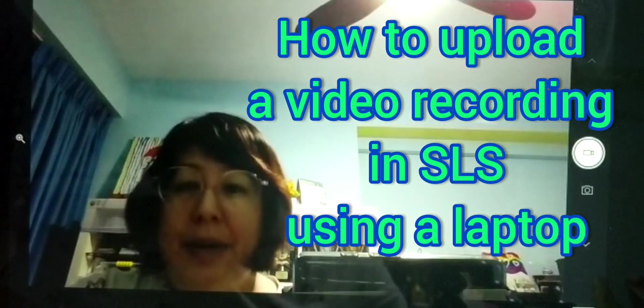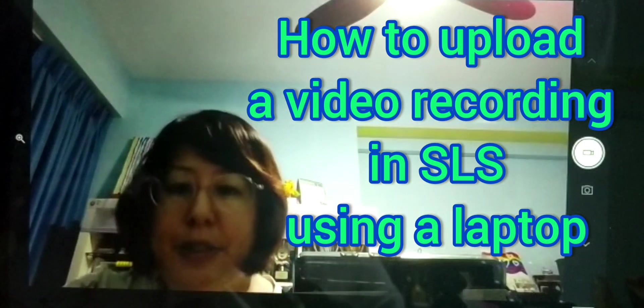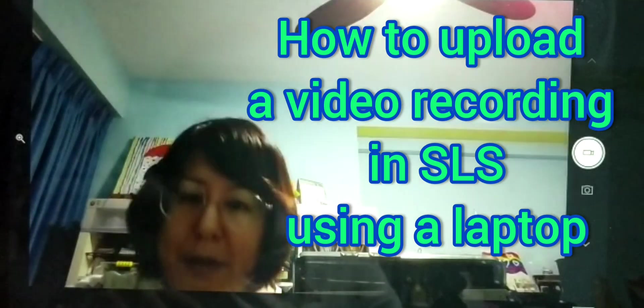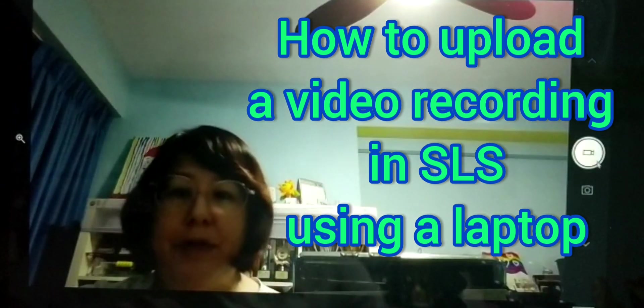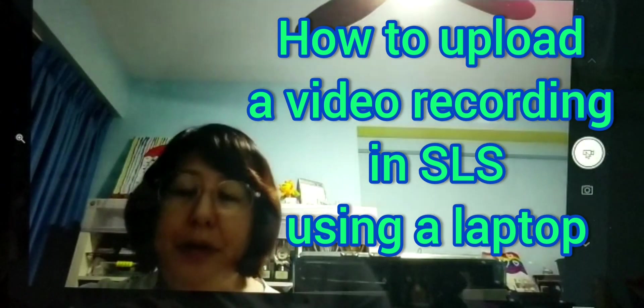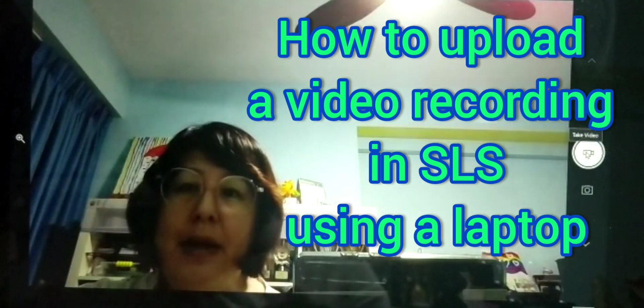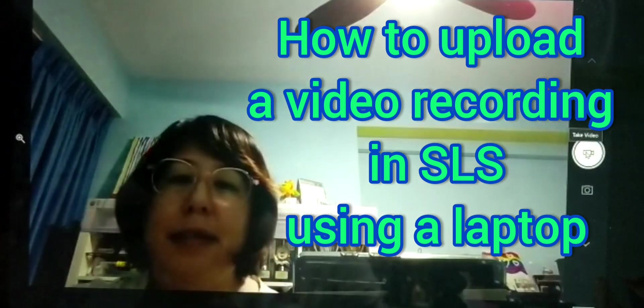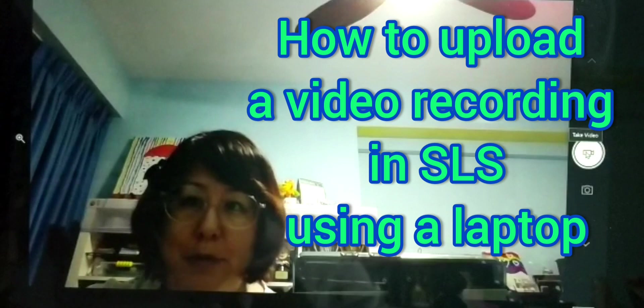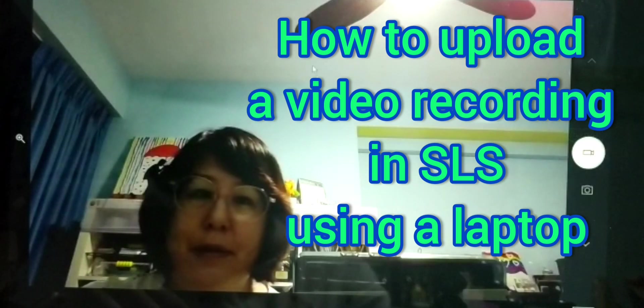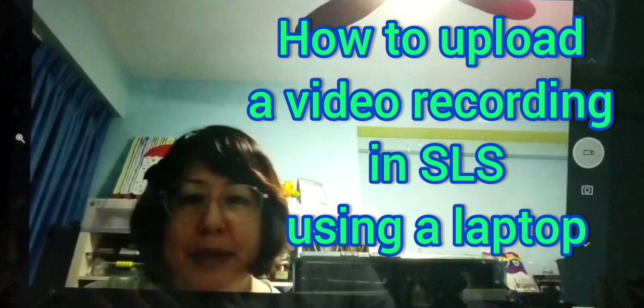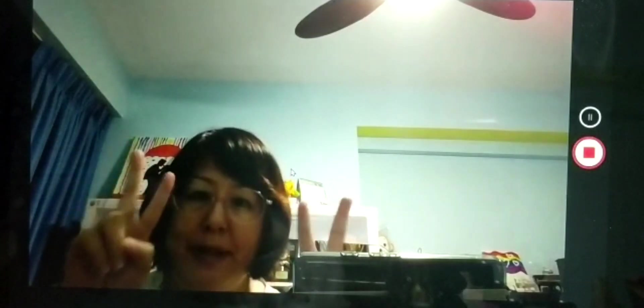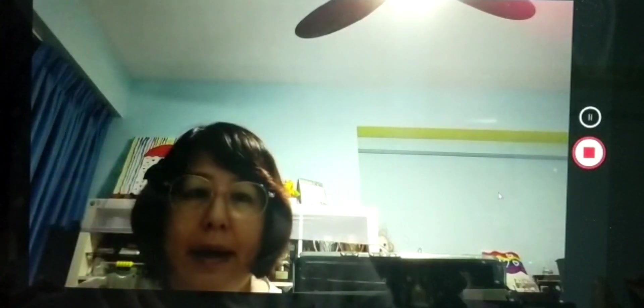Hello, I'm here to teach you how to record and upload your video recording through SLS. First, it's better to pre-record. For example, I'm using the computer camera to record myself first.